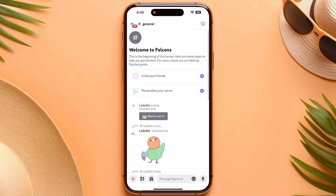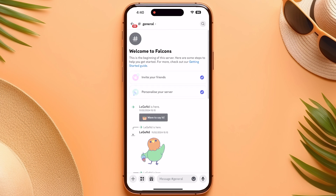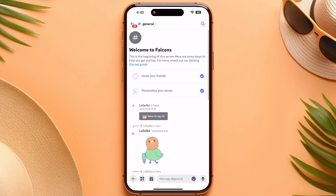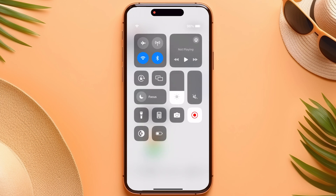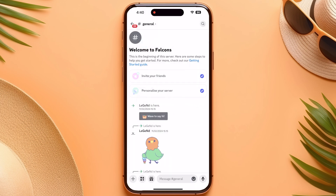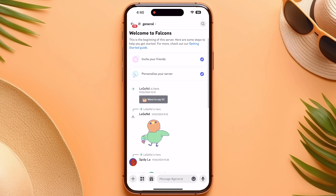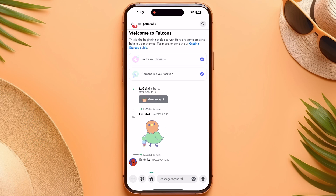What you have to do is turn down your display brightness, then start the screen recording and turn on the voice message. Screen record it until the voice message has finished.